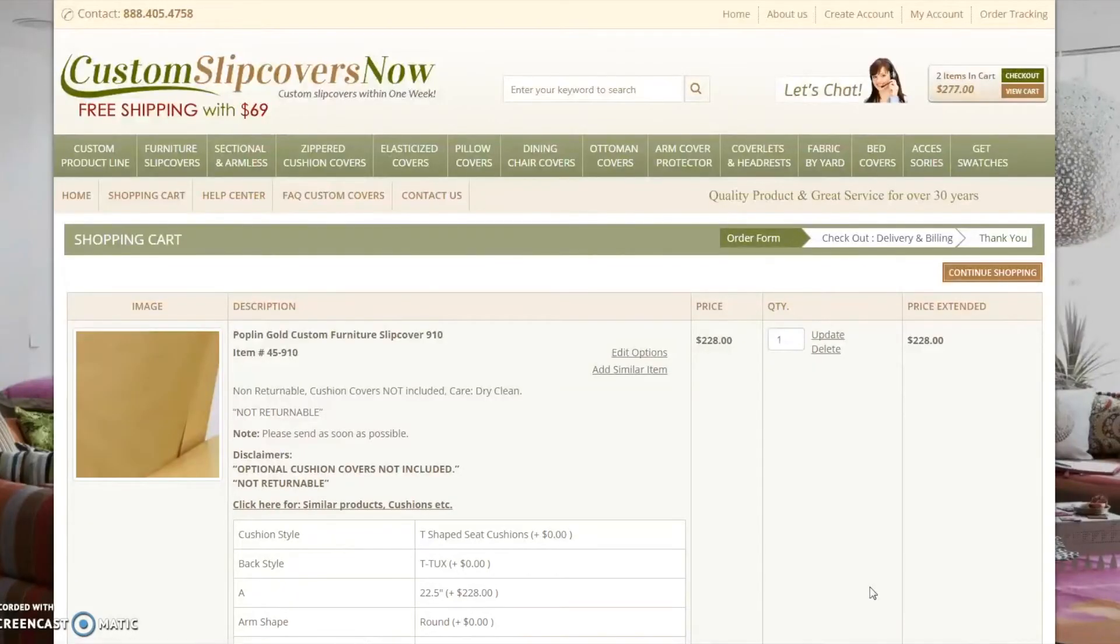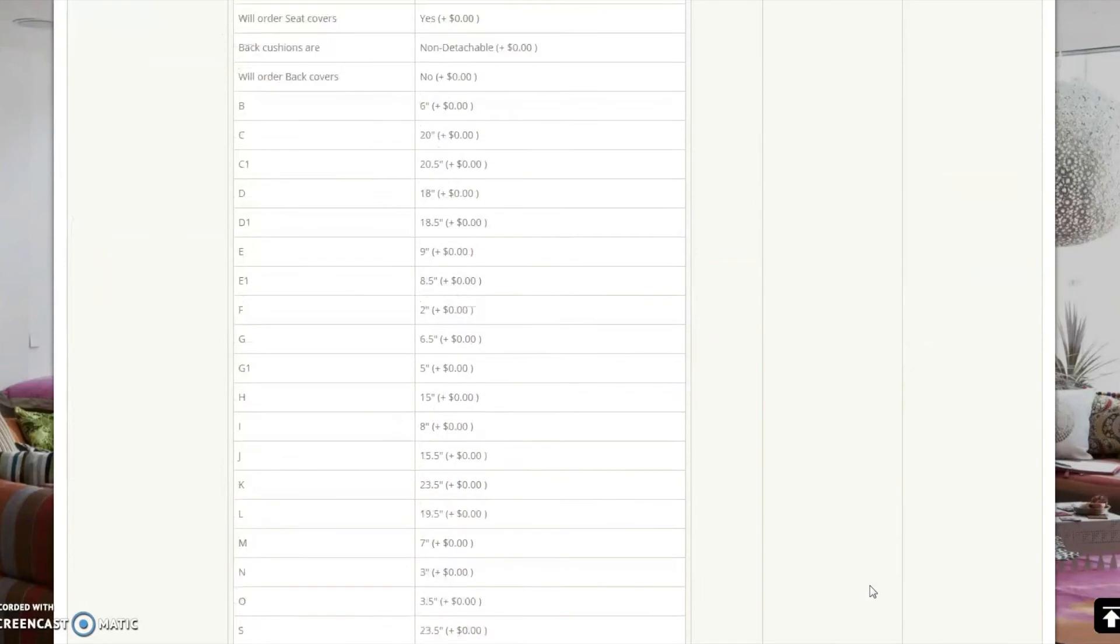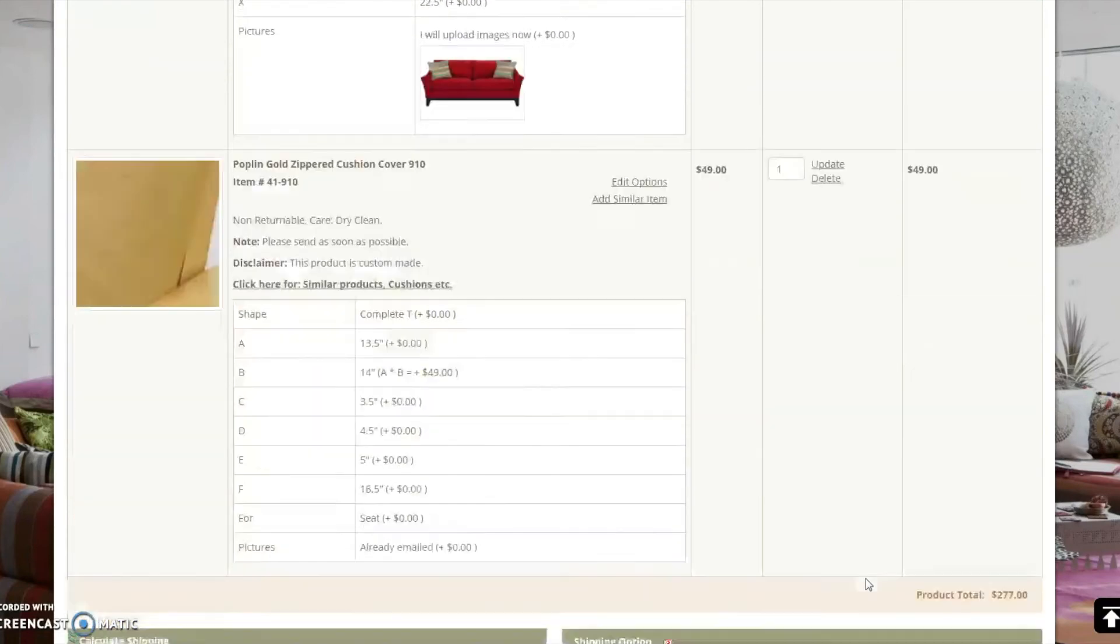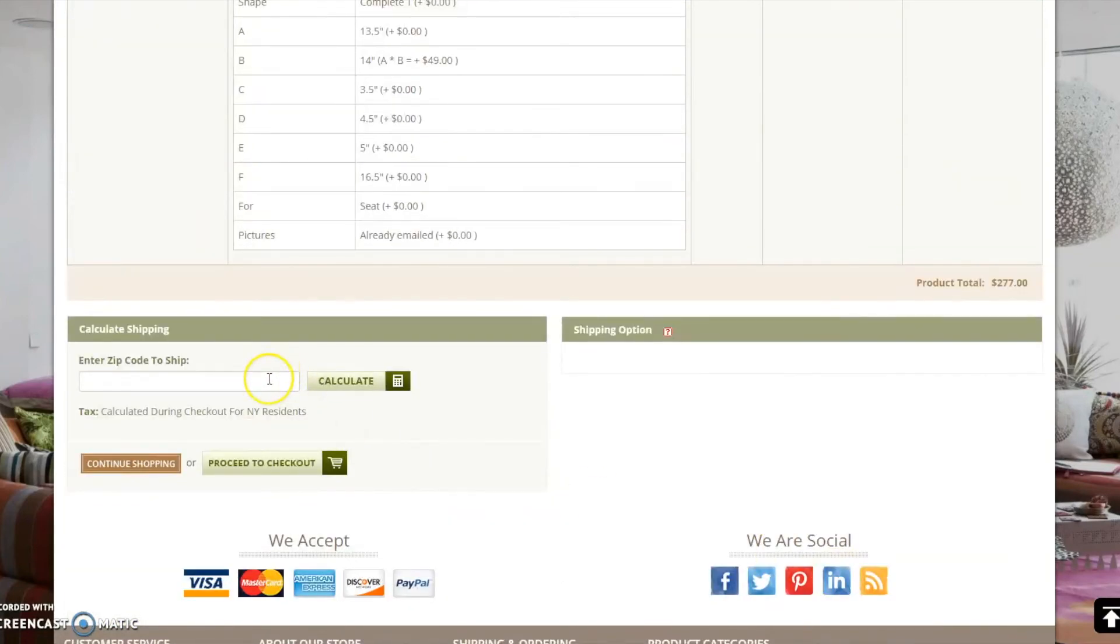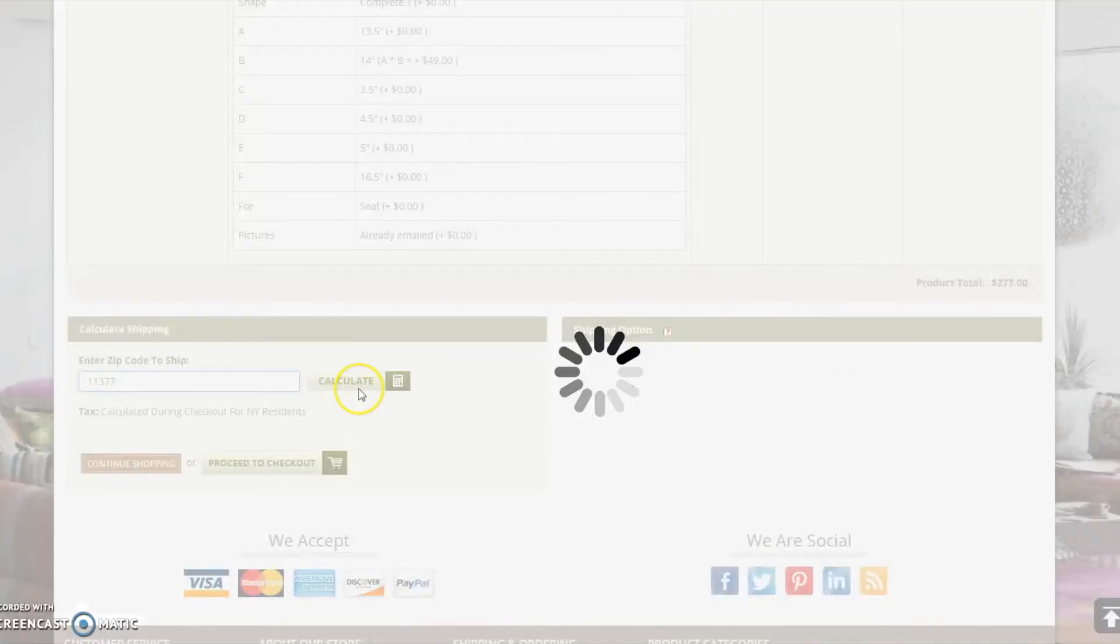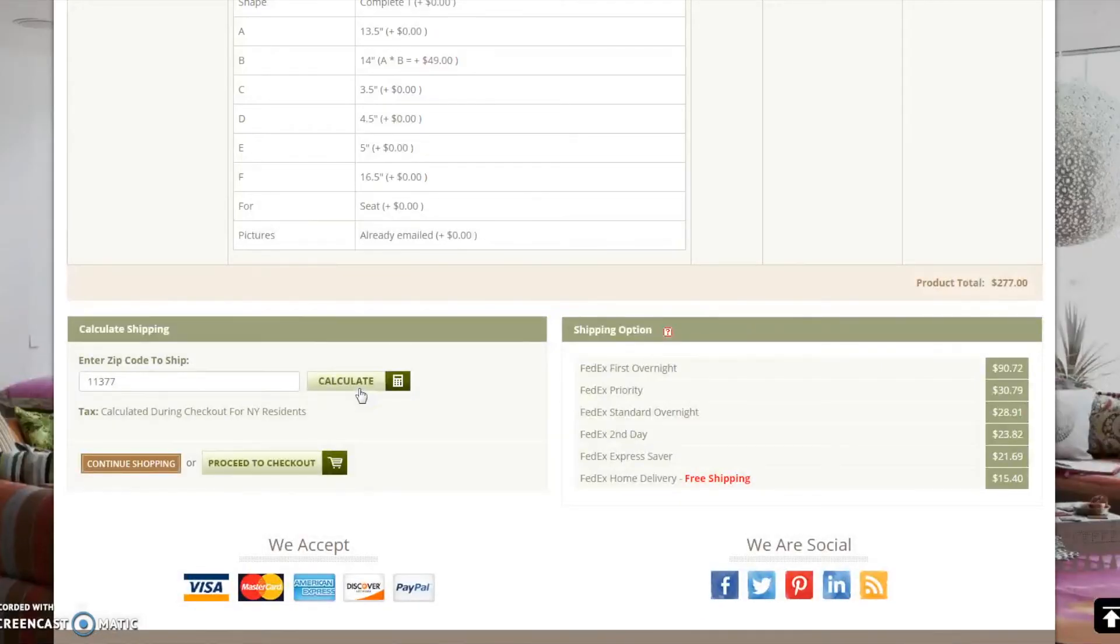Now that you are in your shopping cart, you may continue shopping or you may check out. You may calculate your shipping costs prior to checking out by entering your zip code here. The pricing information for shipping options are displayed to the right.